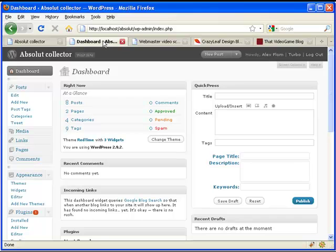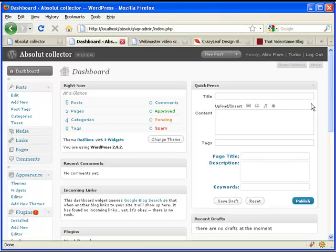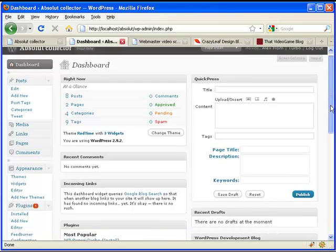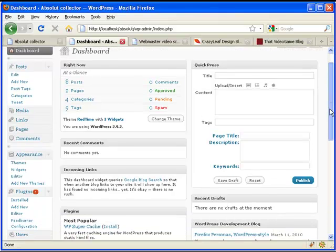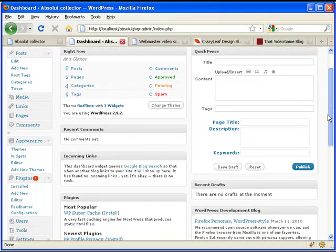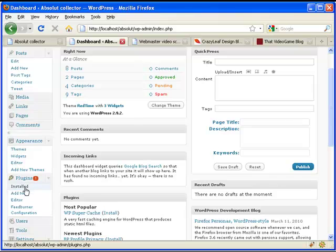This is an example of the WordPress administration panel dashboard. Here we can add new posts, add new pages, change the design and add some functionalities using the plugins.